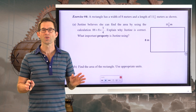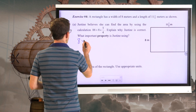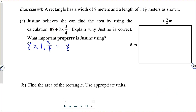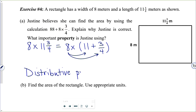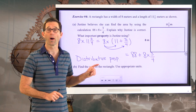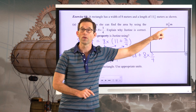Area is simply length times width. Justine knows we can find the area by doing eight times eleven and three-quarters. But eleven and three-quarters is eleven plus three-quarters. So Justine can use the distributive property to multiply both eleven and three-fourths by eight. Eight times eleven is eighty-eight, and then we also have eight times three-quarters. We can use the distributive property to multiply both the whole number portion of the length — eleven — times eight, giving eighty-eight, and then the fractional portion, three-quarters, times eight.